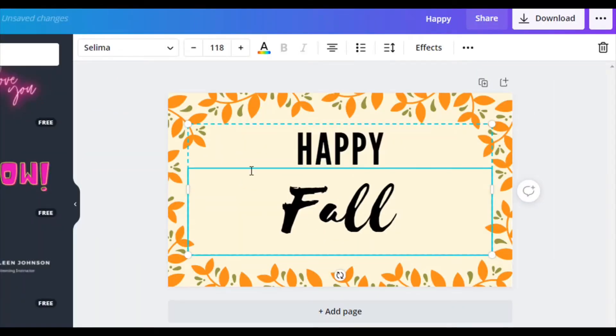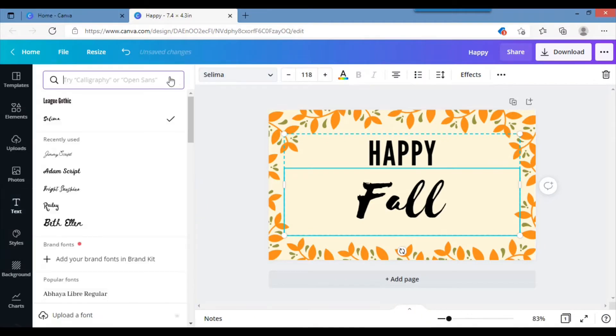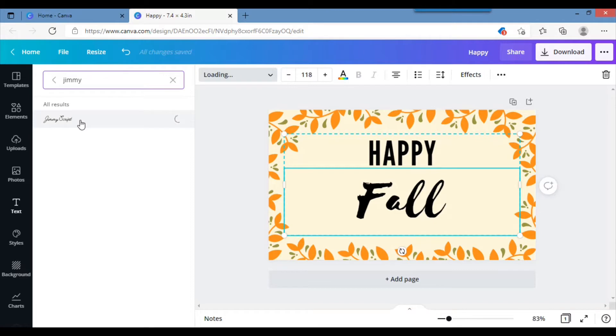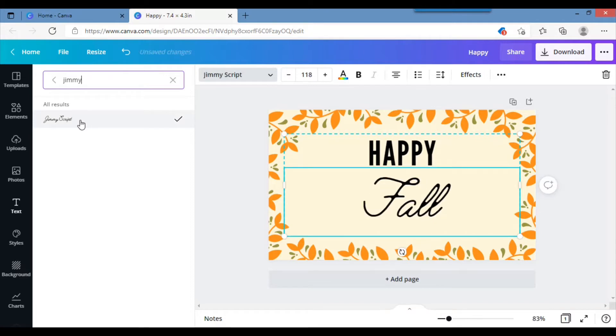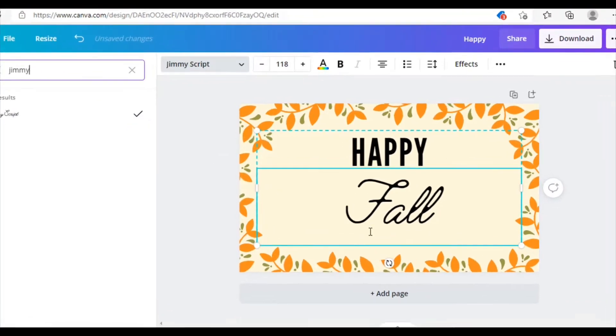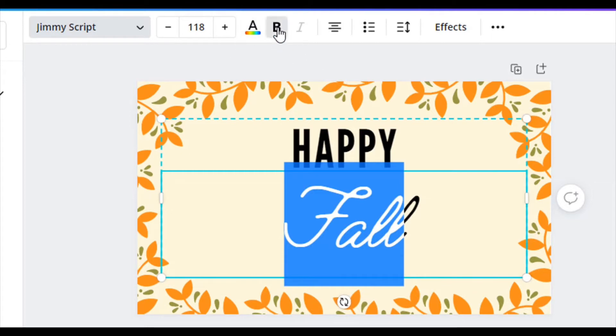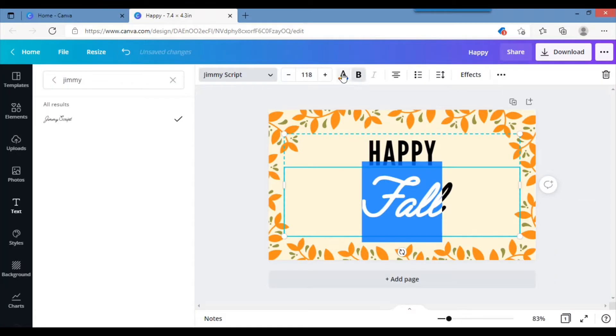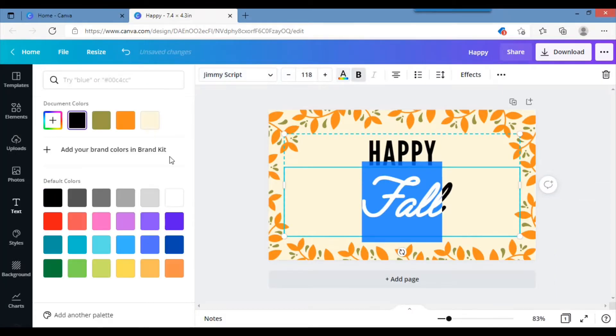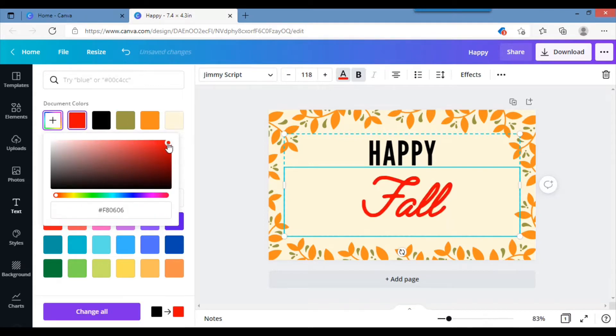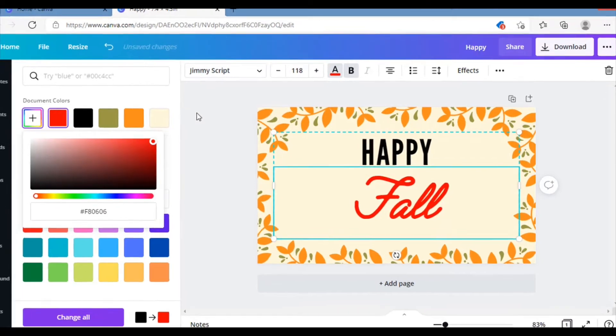I want this to be Fall. I want to use a different font. I think Fall to me is script, like cursive. I'm going to make this a little bit bold and then I'm also going to make it red so it can pop a little.